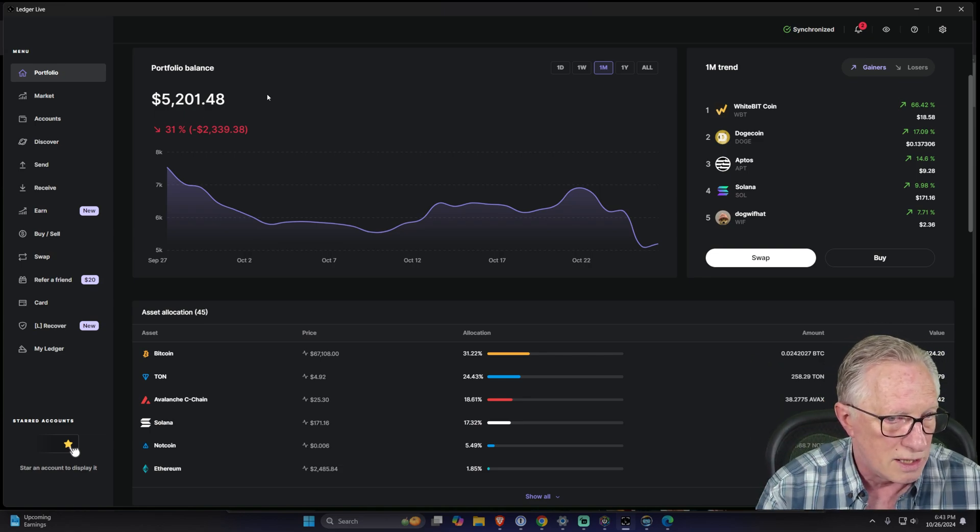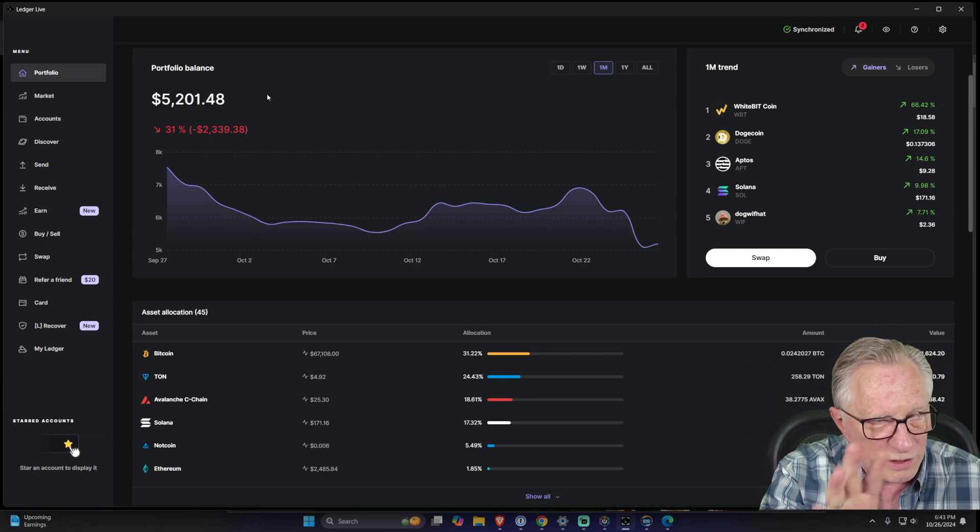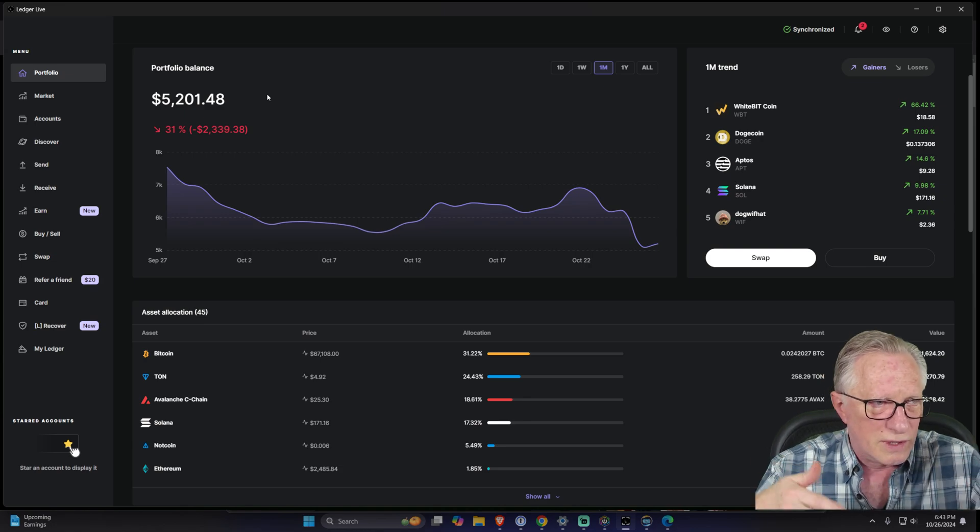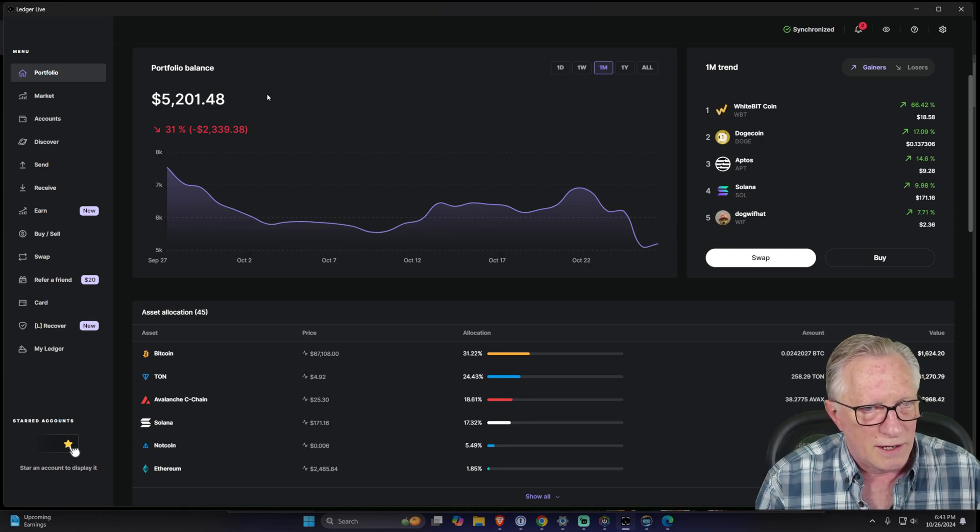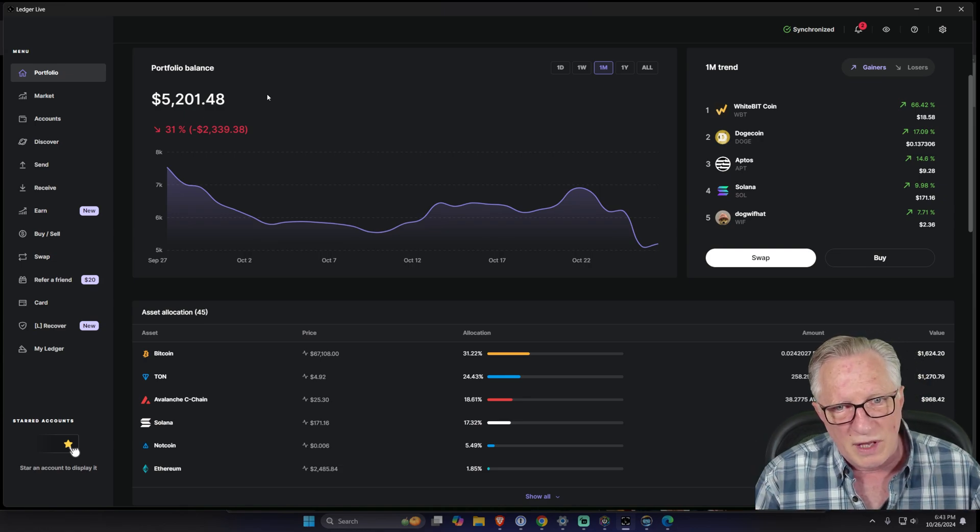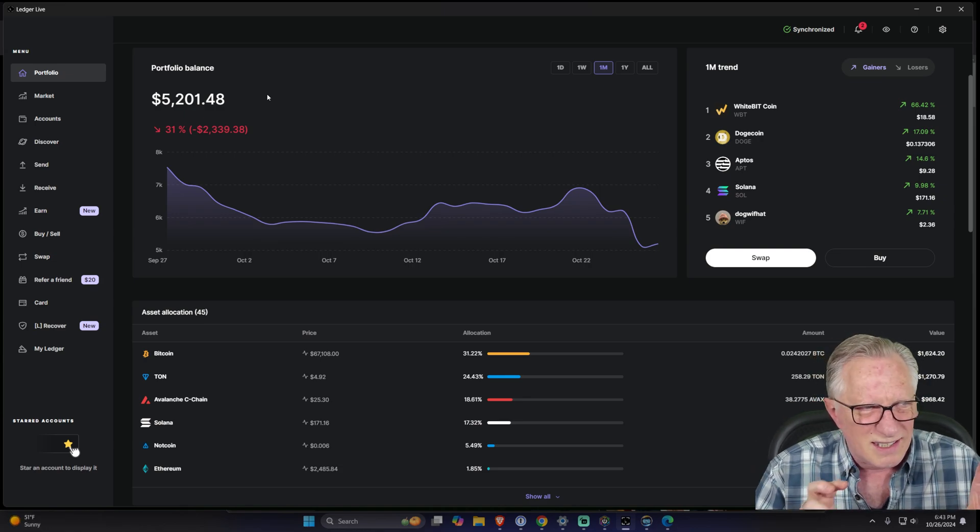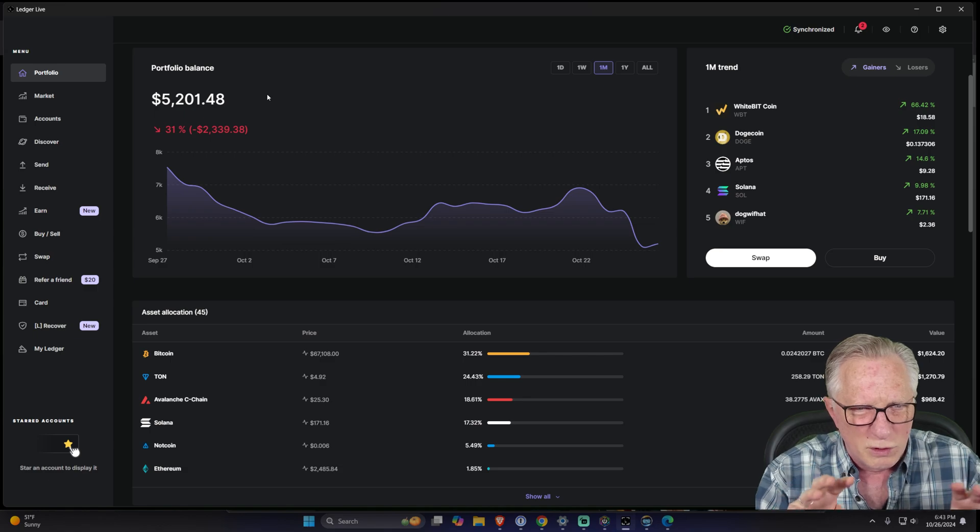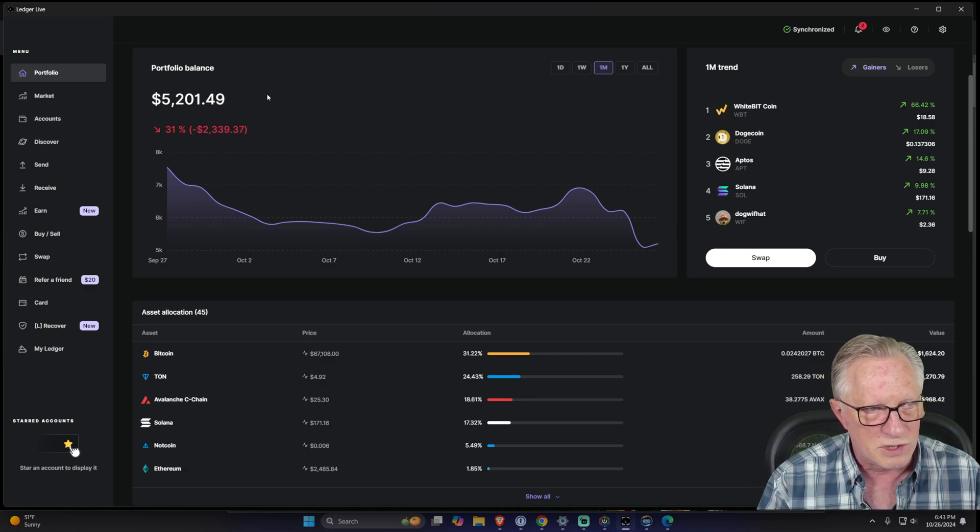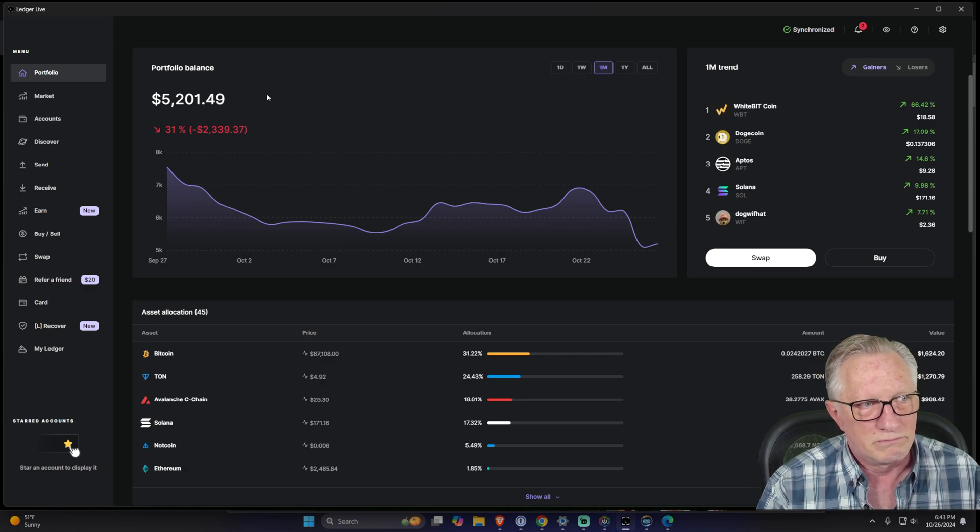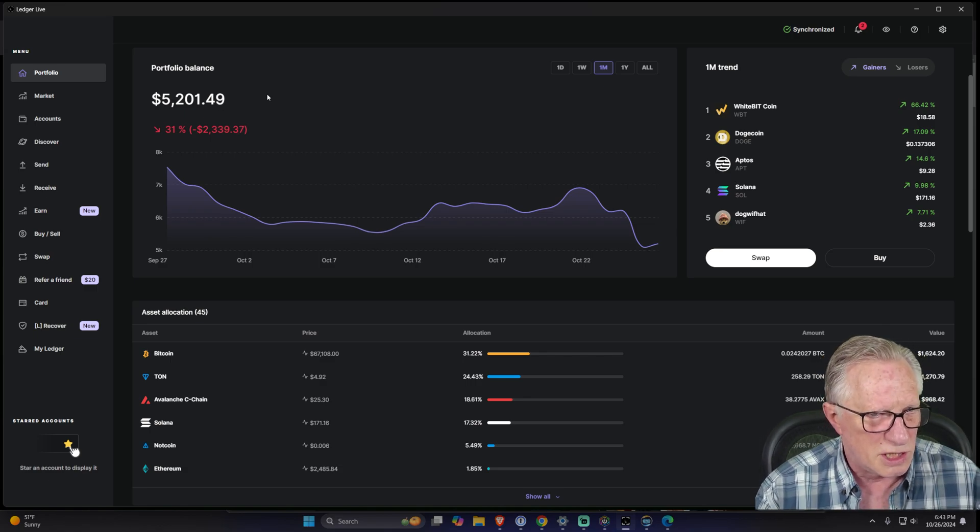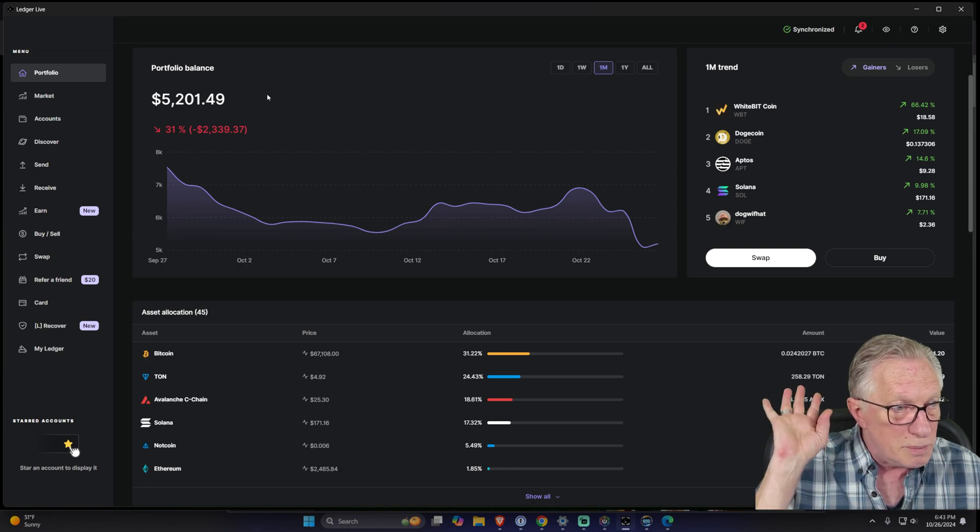There are other trickier ways to actually have different copies of Ledger Live, but that involves folder swapping down in the Windows system folders, and that's a little bit tricky.